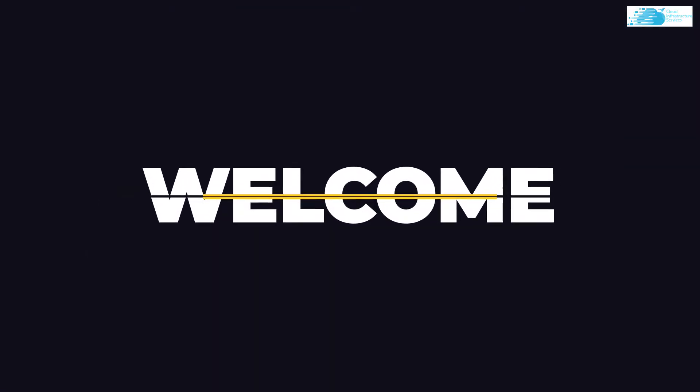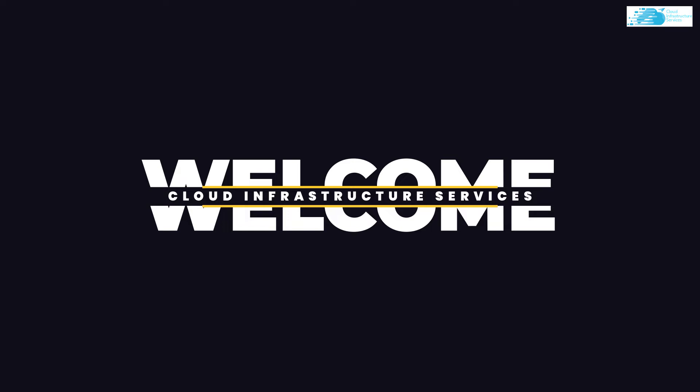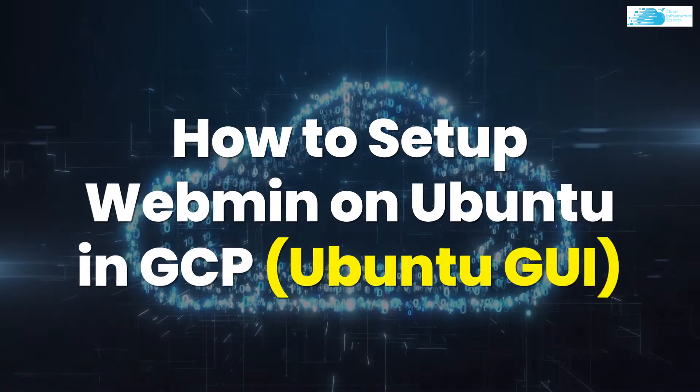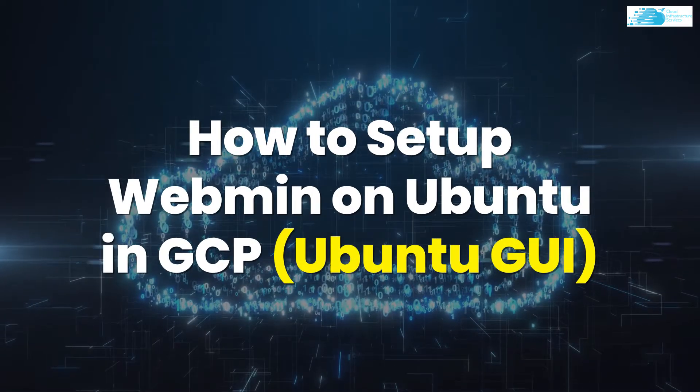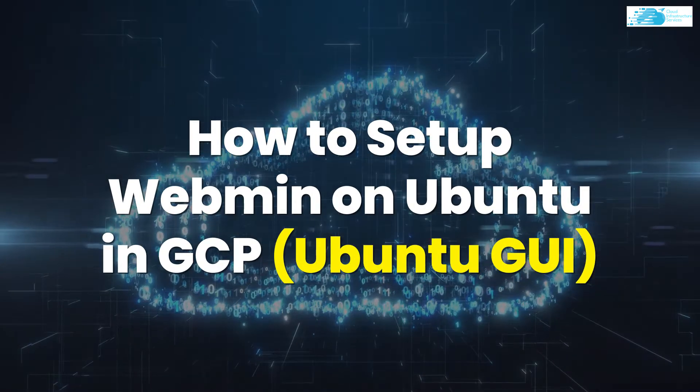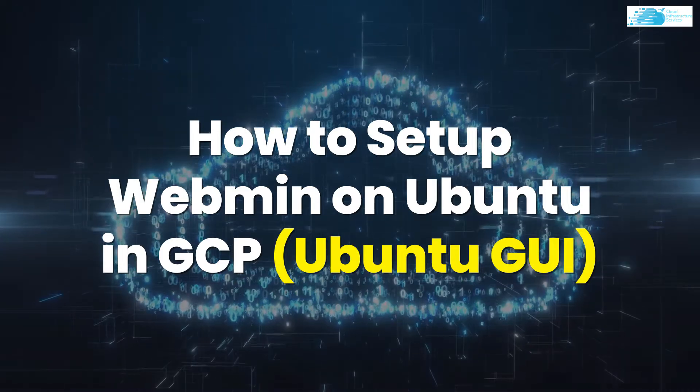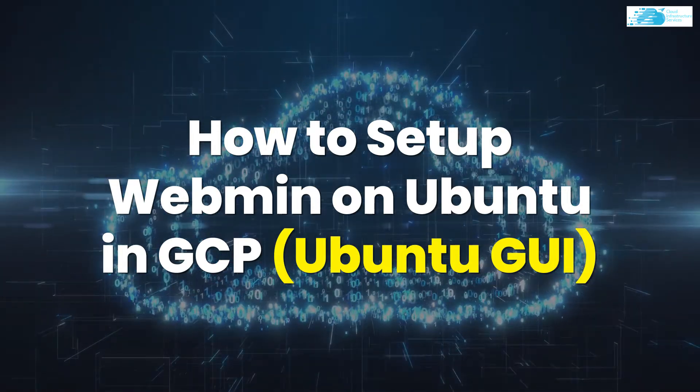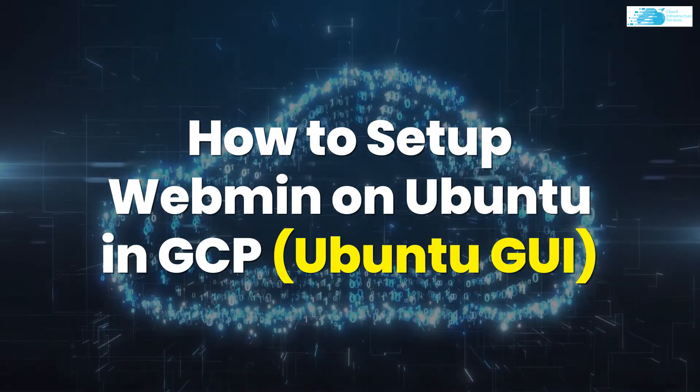Welcome to Cloud Infrastructure Services YouTube channel. In this video, we are going to show you how you can set up the Webmin GUI admin control panel for Ubuntu hosted on Google Cloud Platform.